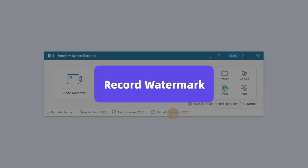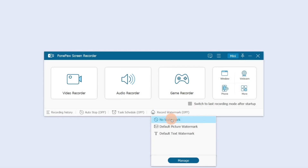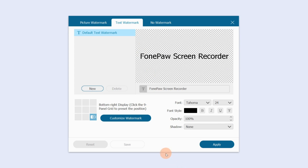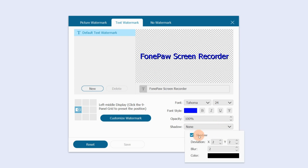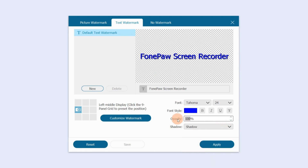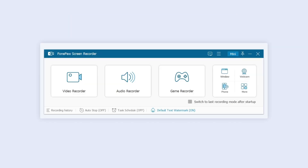You can choose no watermark, a default picture watermark, or a default text watermark. Click Manage to preset options. You can set different watermark placement, shadows, opacity, and more. Click Apply when finished.